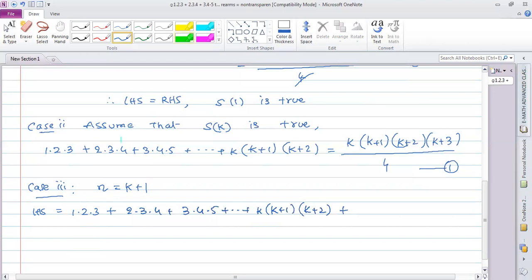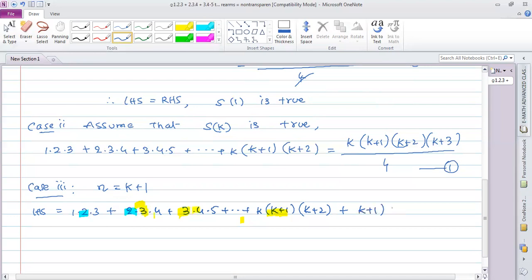The next term to be added for S(k+1) is the (k+1)th term. So, starting from the assumed S(k), we add the next term, which is (k+1)(k+2)(k+3).